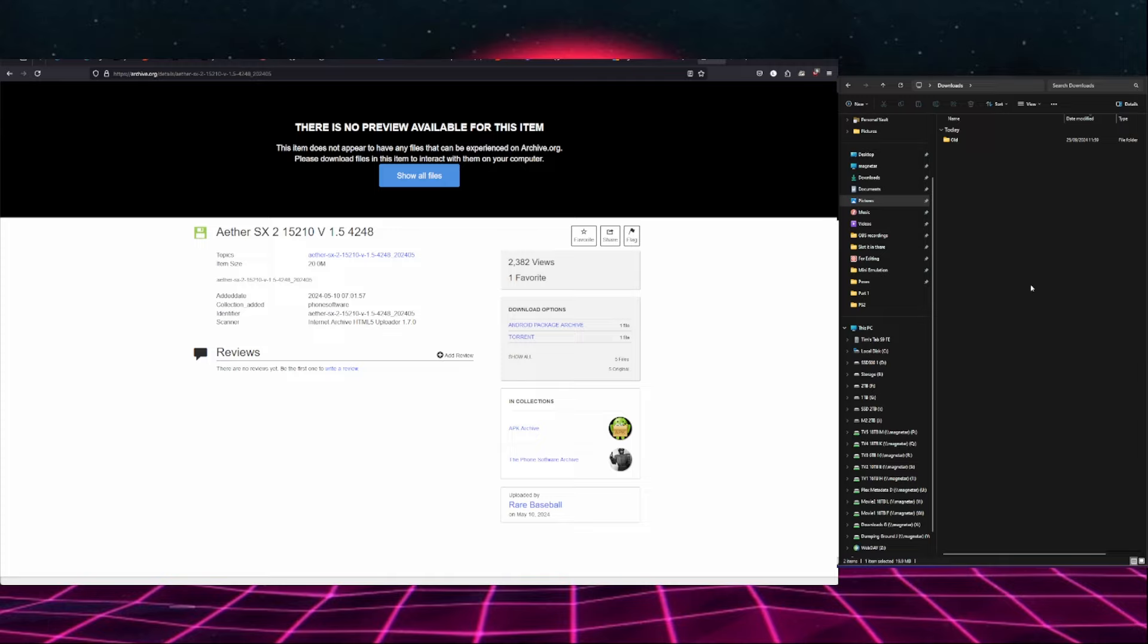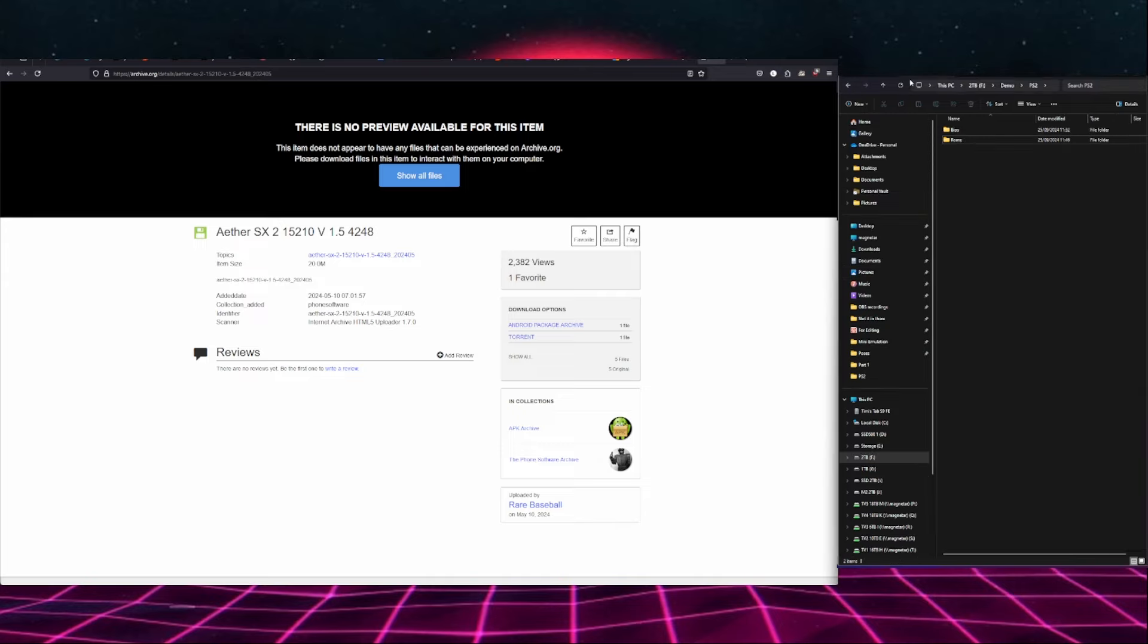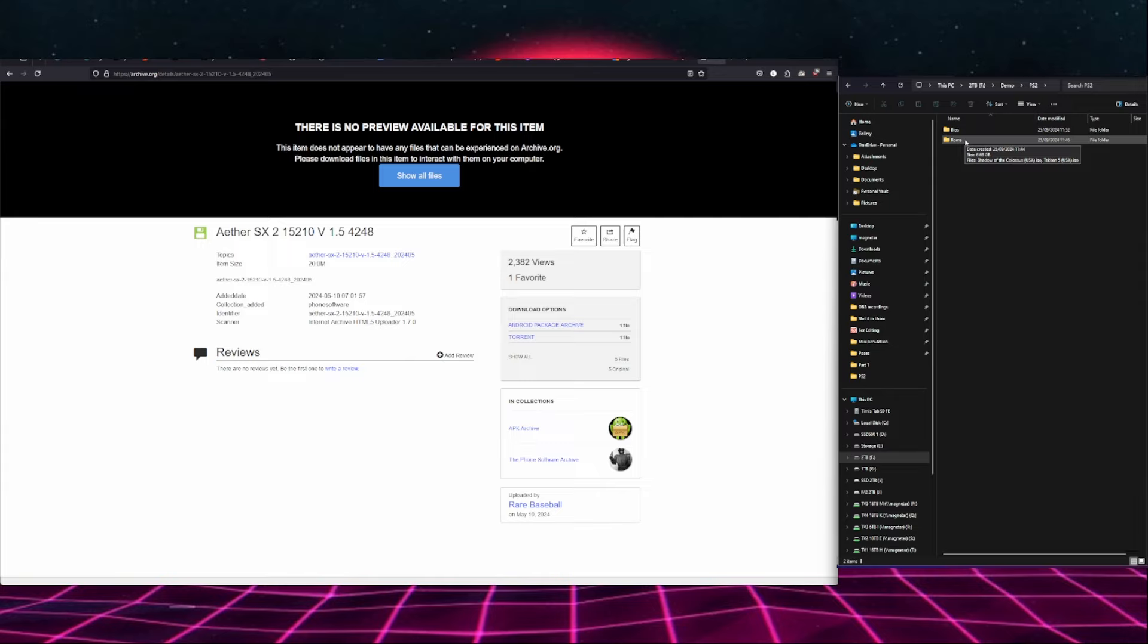Lastly, you're going to need an Android device. The more modern the better. I have had great success with a Galaxy S24 Plus and for the sake of this demonstration I'm using a Galaxy Tab 9 FE which has also been pretty performant. Now let's get into the actual tutorial.